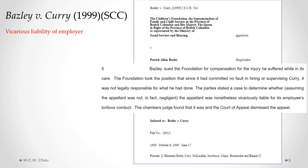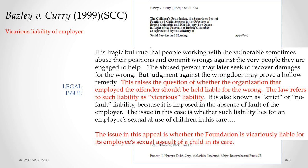The Foundation took the position that it had done nothing wrong — it had done its due diligence in hiring, checked references, and supervised appropriately. But Basley's position was that it doesn't matter if the Foundation did its due diligence or did nothing wrong. The Foundation is still nonetheless liable as the employer, by way of vicarious liability, for the tort committed by its employee Currie. The legal issue is whether the Foundation is vicariously liable for its employee's sexual assault of a child in its care.